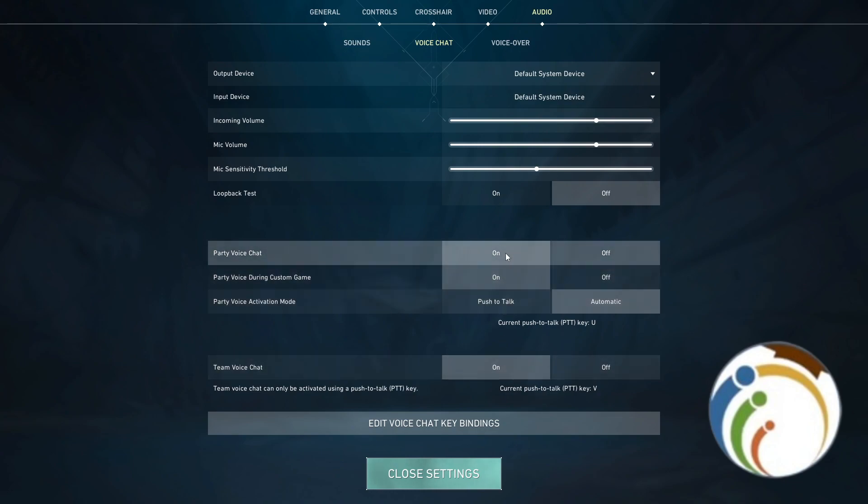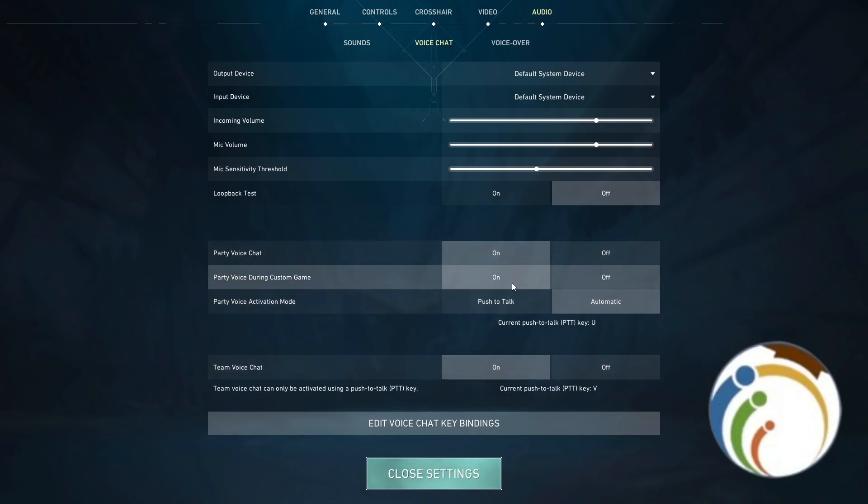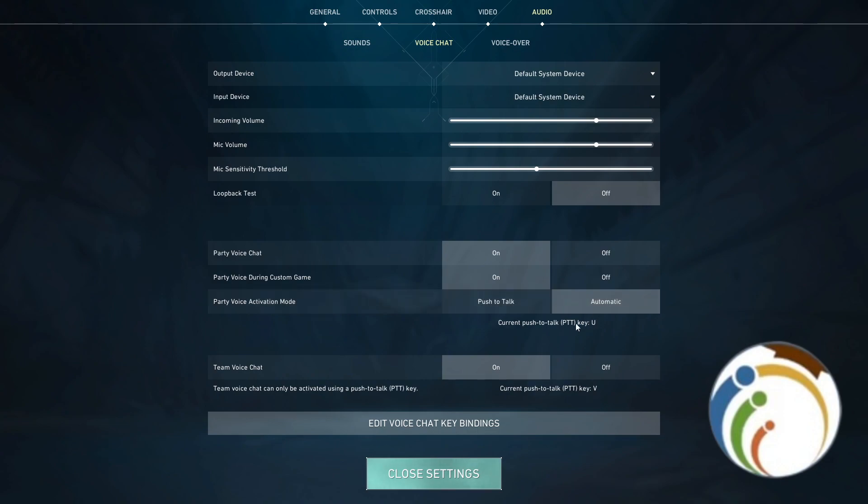So that is also to do that. Turn on Party Voice Chat, and as I said here, on also and automatic. And if you want to push to talk, for example, you will start to press on T. Here it is, you will press on U if you want to start to push to talk. And then also Team Voice Chat.